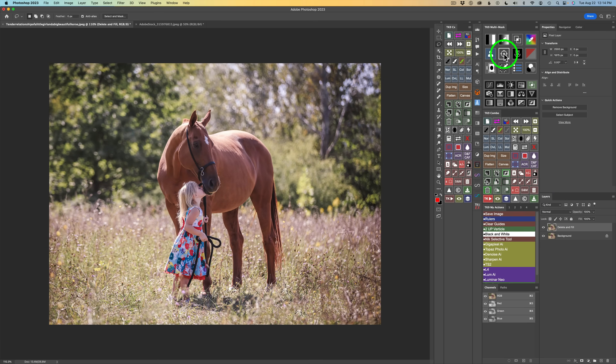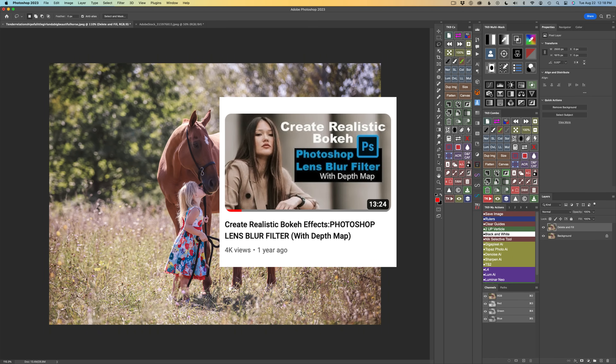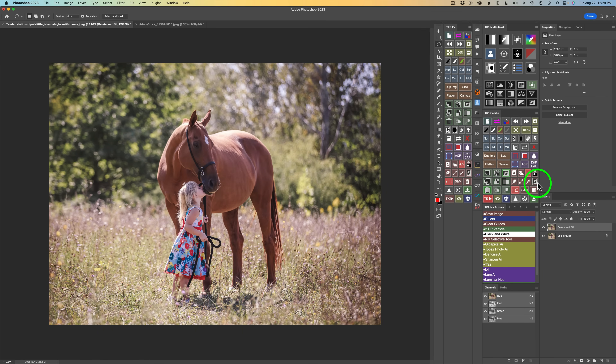Before I show you that hidden feature that deals with this button on the TK9 Multimass panel, let me show you something. About a year ago, I made a video called 'Create Realistic Bokeh Effects Using Photoshop Lens Blur Filter with Depth Map,' and I included a special action you could use. But now it's so much simpler to do with the new TK9 Multimass panel — I no longer use my action.